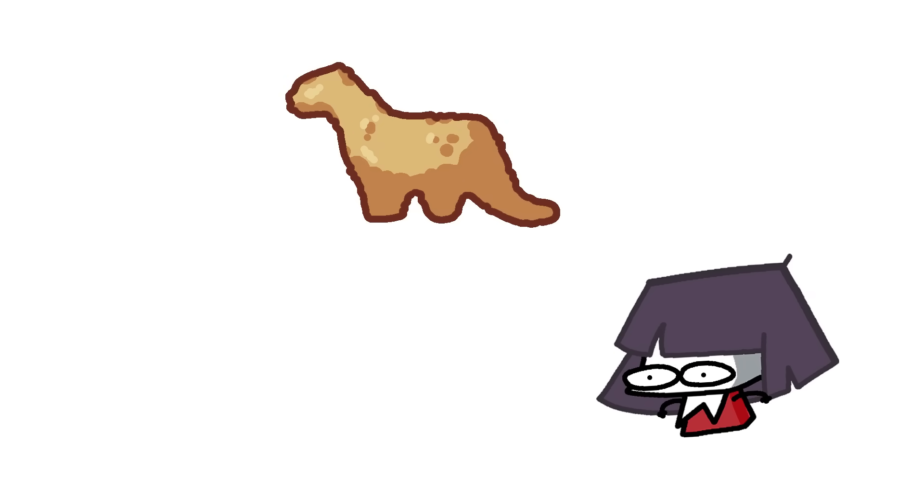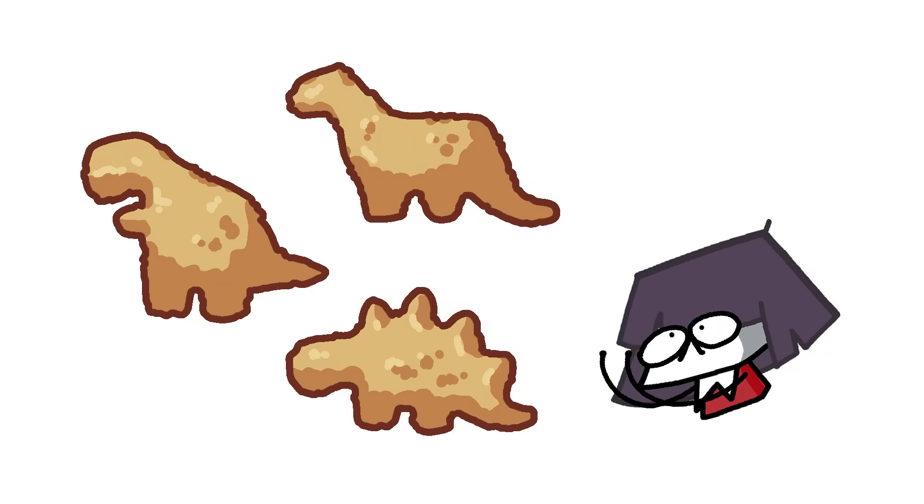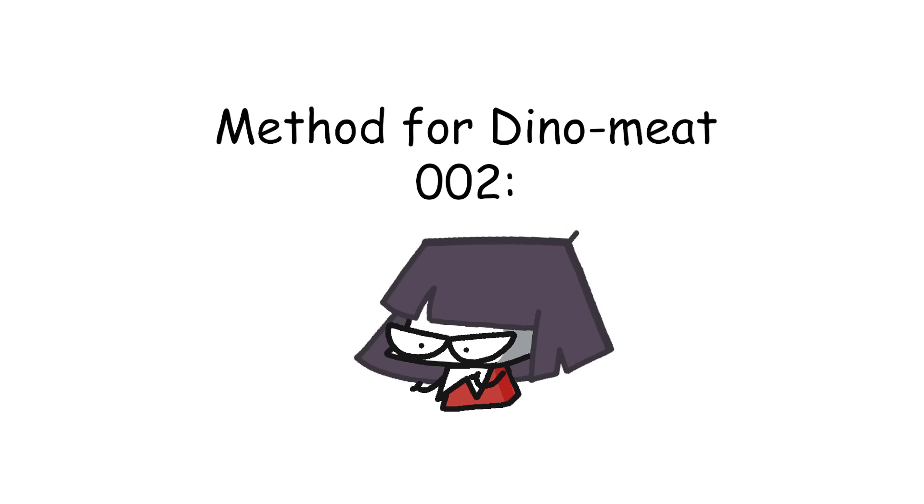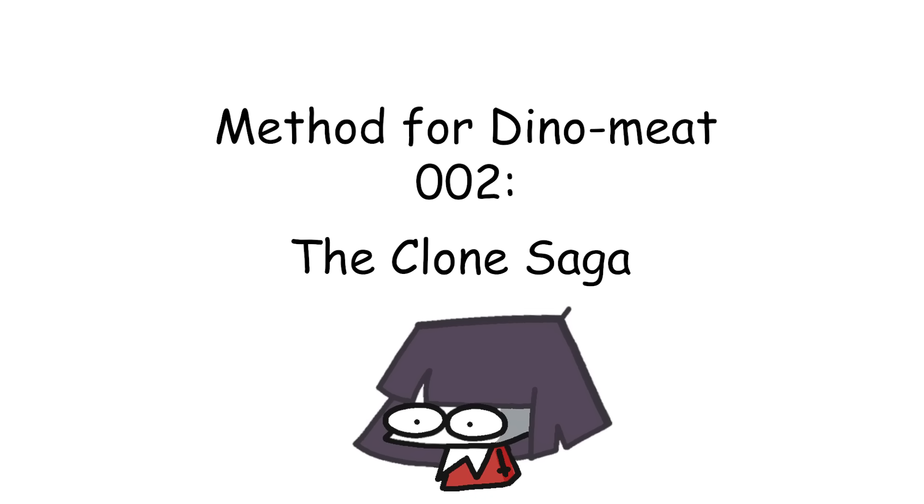Backwards evolution does hold promise in terms of meat getting actual dino nuggets in their purest, truest form one day. But it's not really as exciting as the second method, which is cloning.